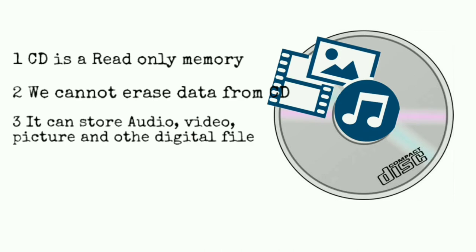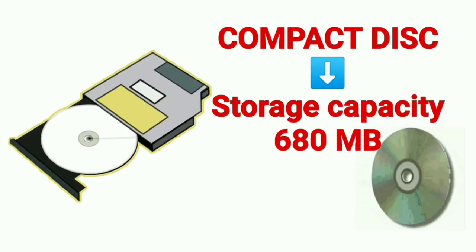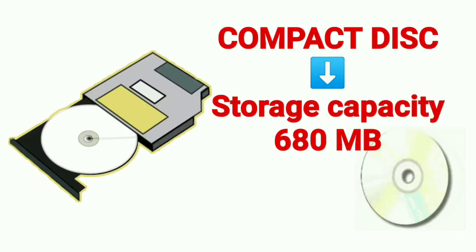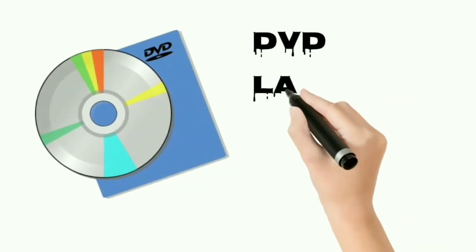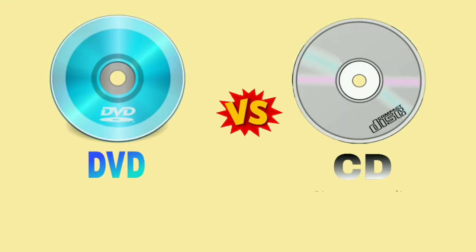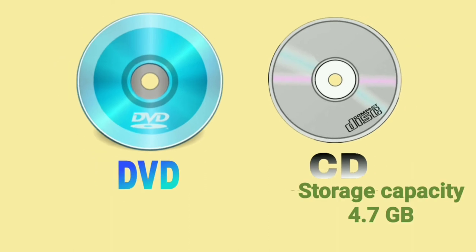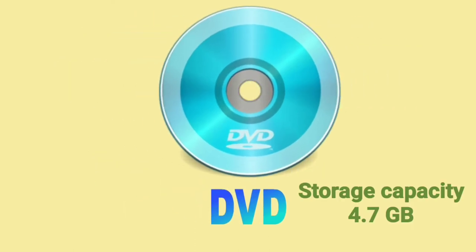A CD is capable of storing data up to 680 megabytes. DVD was launched in 1995. Gradually, DVD took the place of CD as it can store up to 4.7 gigabytes of data.